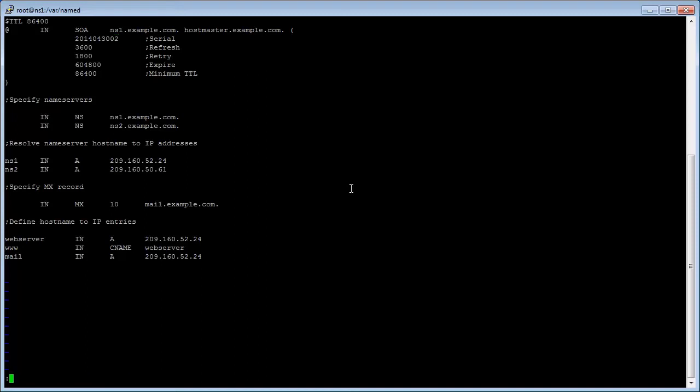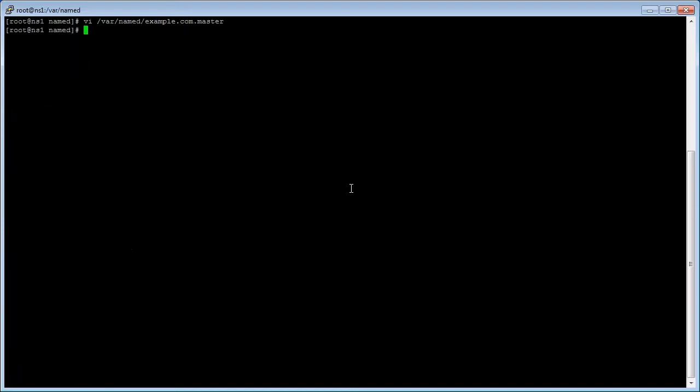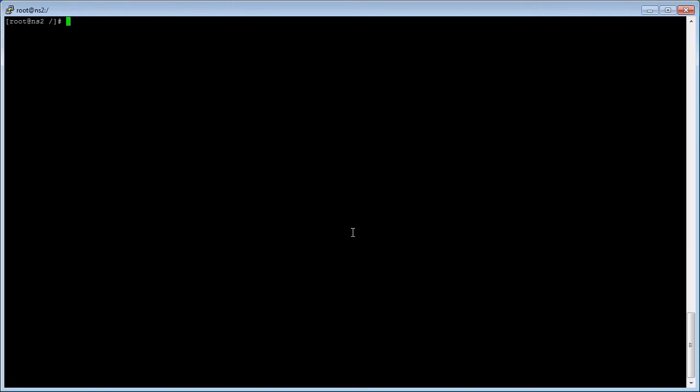Exit vi editor by typing colon q and press enter. To reload the zone file run rndc space reload at the command prompt and press enter. Log on to your slave name server.